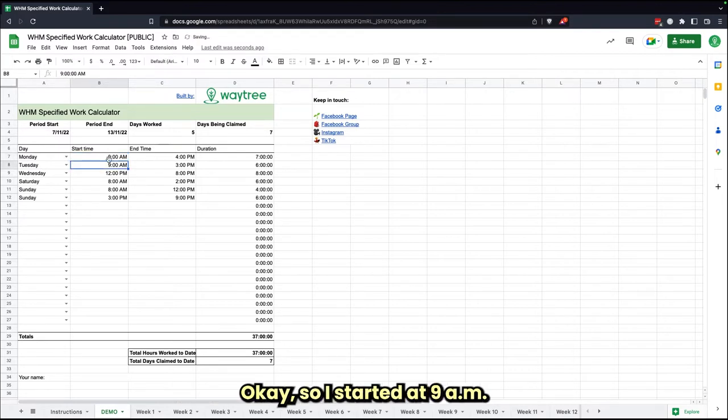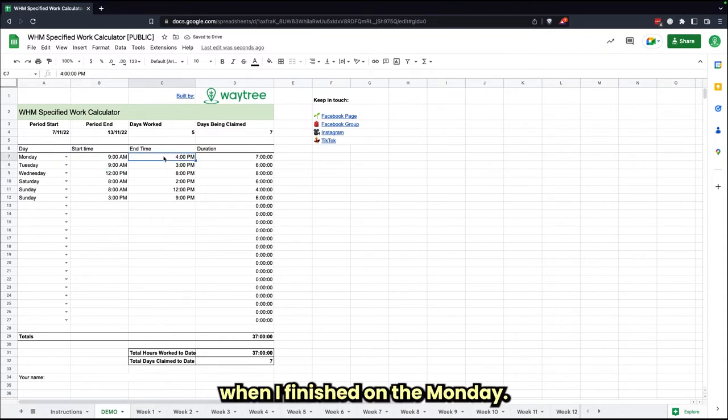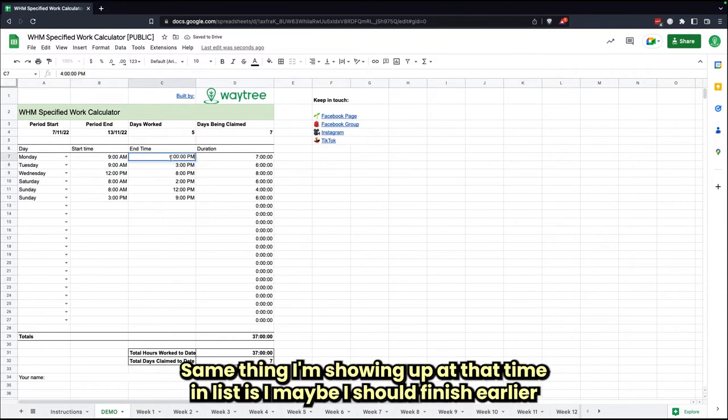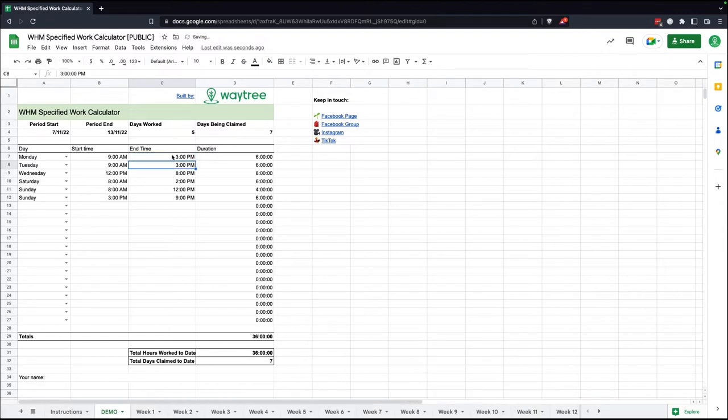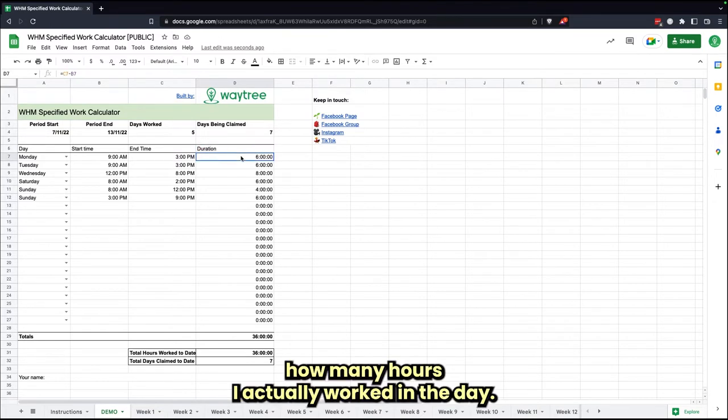I started at 9 a.m. When did I finish on the Monday? Same thing, I'm just going to put that time in. Let's just change it—maybe I actually finished earlier. And then it's going to calculate for me over here on this duration side how many hours I actually worked in the day.